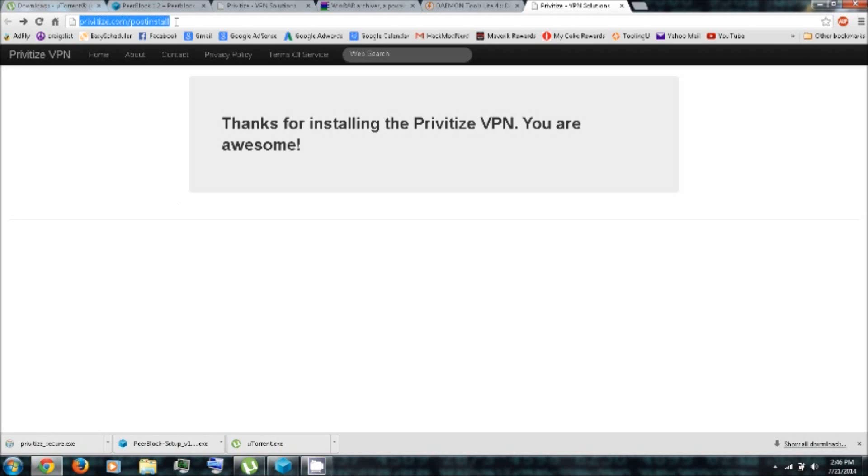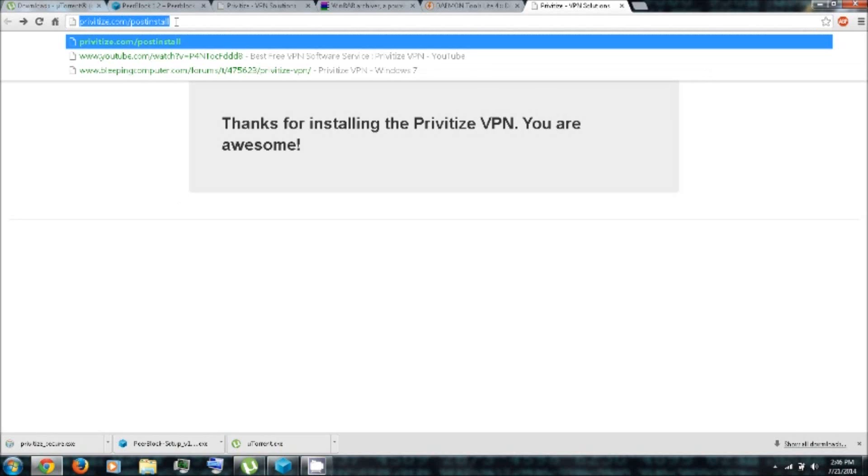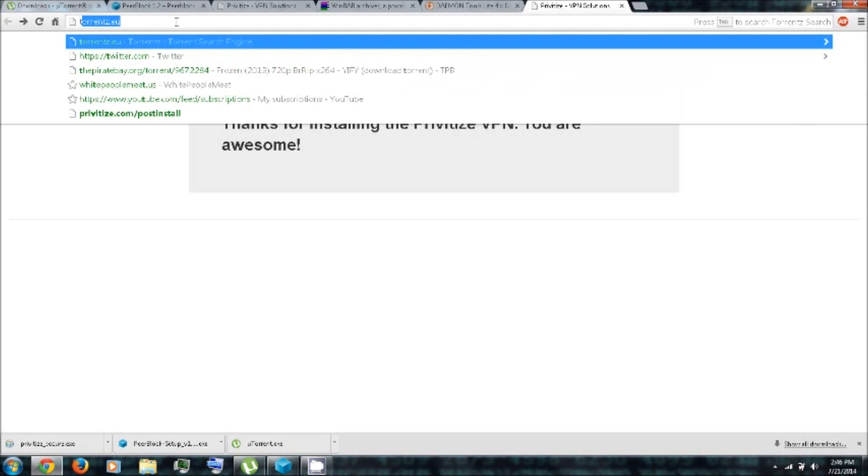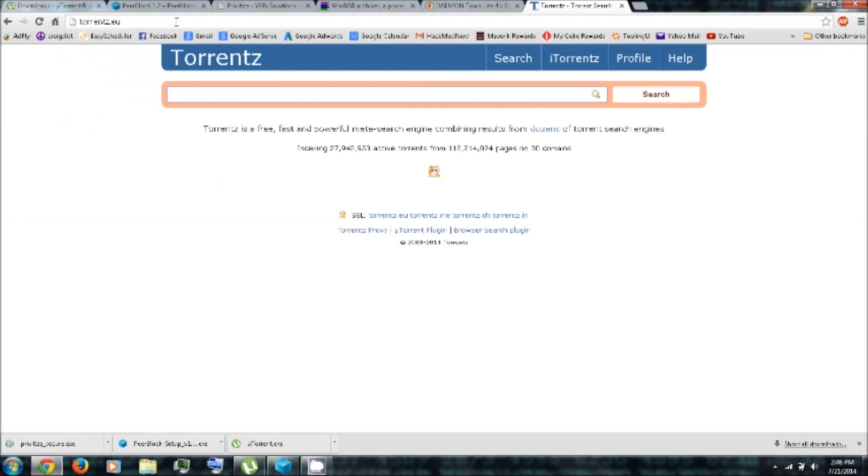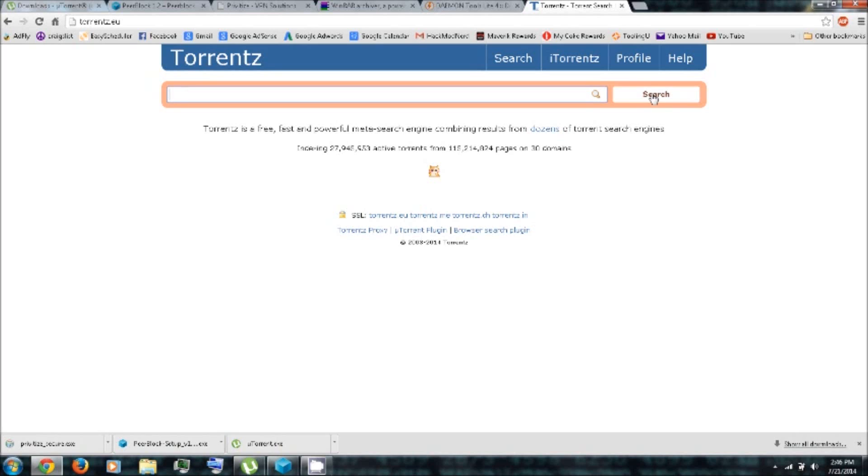So finally, you can follow the link in the video description to torrents.eu. Now, this is kind of a search engine, kind of like Google, except for torrents. And this is where you can search for your music, movies, games, and software.